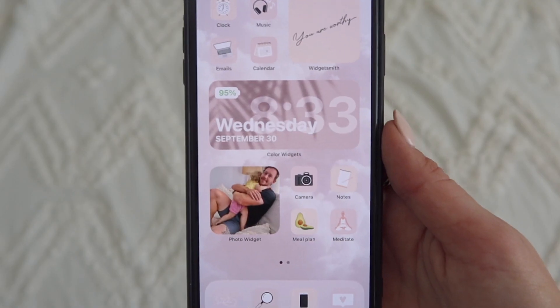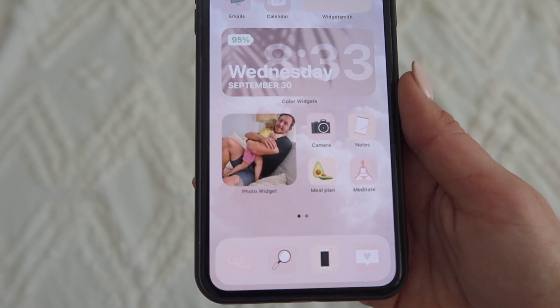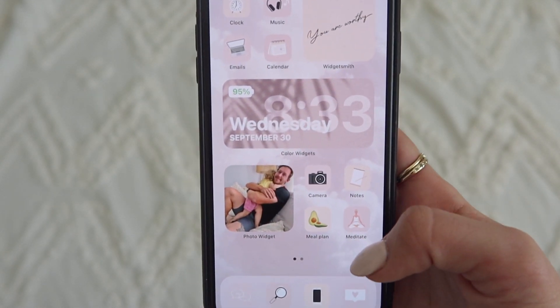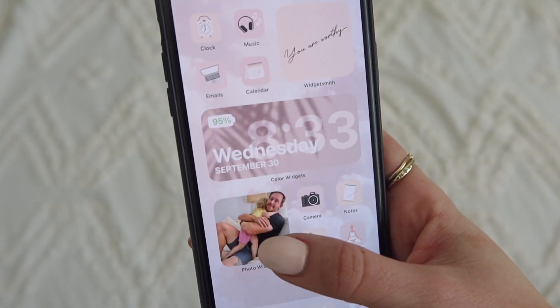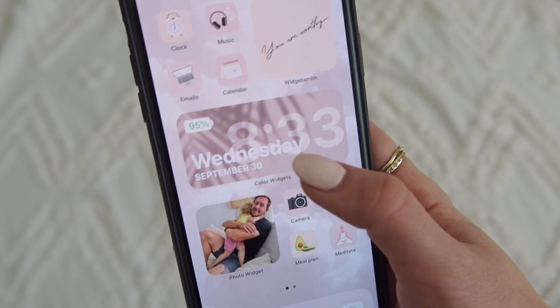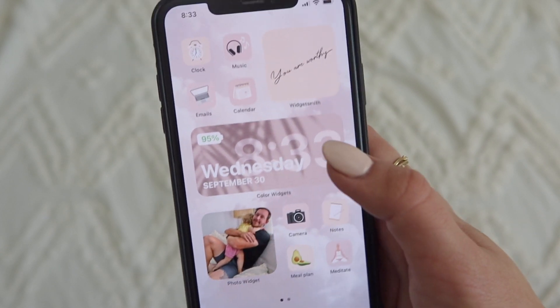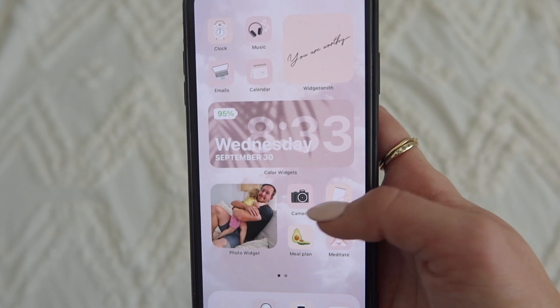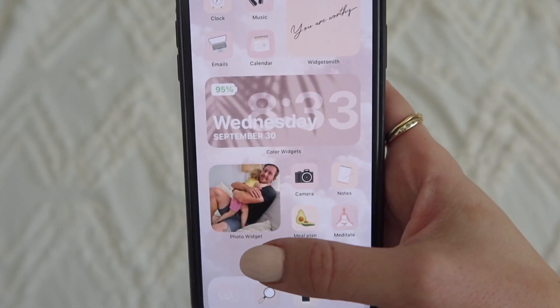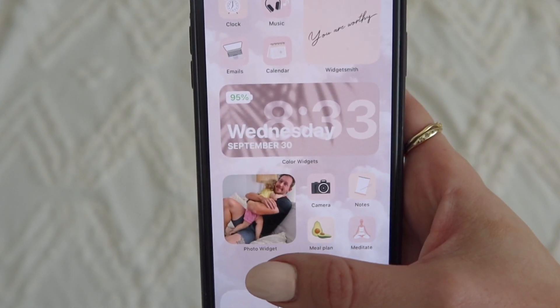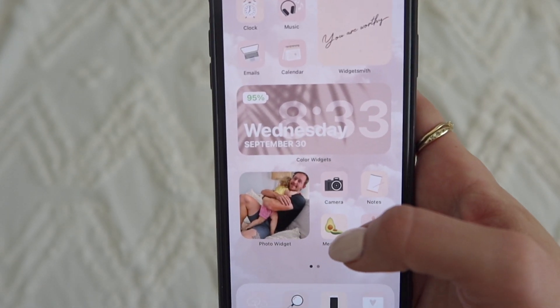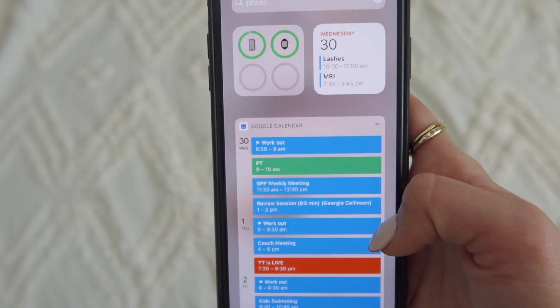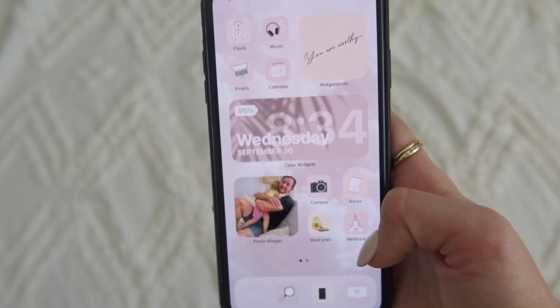Alright, let's get started. Here is my home screen up close — you can see I've done the customized icons, I've got images here, a personalized time and date, and some quotes. I just love how easy and simple this looks. What I'm going to show you first is the widgets, because Apple's new update comes with their own widgets as well.